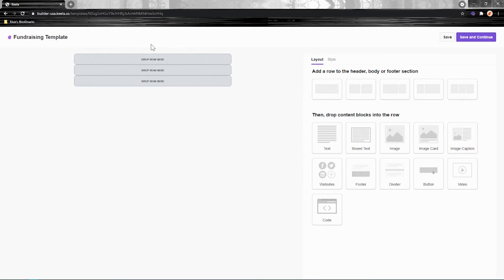First, you'll see three rows here on the left. This is where you'll be starting out. Each row represents the header, body and footer of your eBLAST.